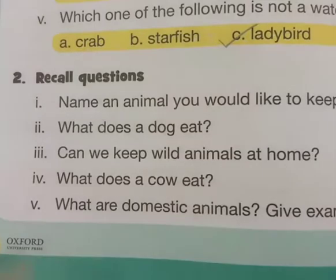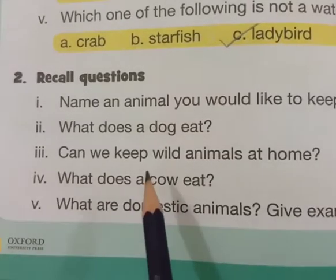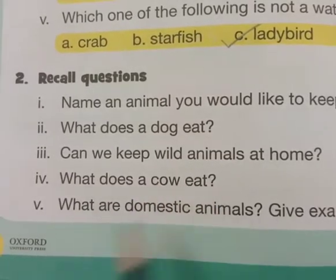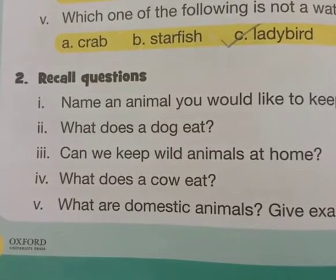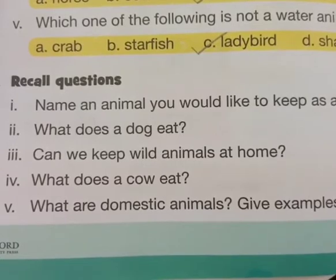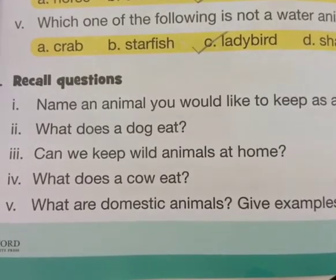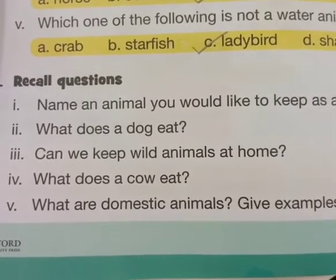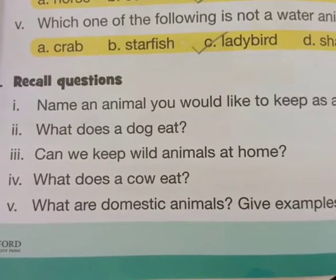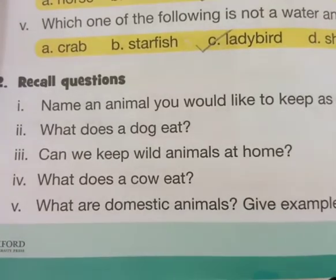What does a cow eat? A cow eats grass and leaves. What are domestic animals? Give an example. The answer is: the animals that we can keep in our home or on our farms are called domestic animals, like cow or sheep, etc.